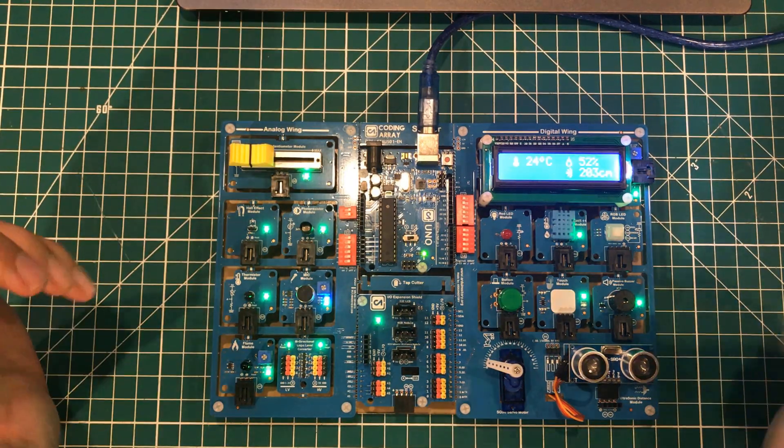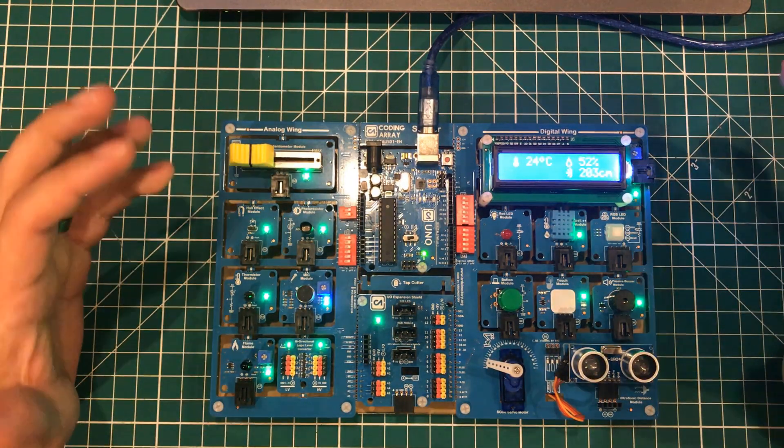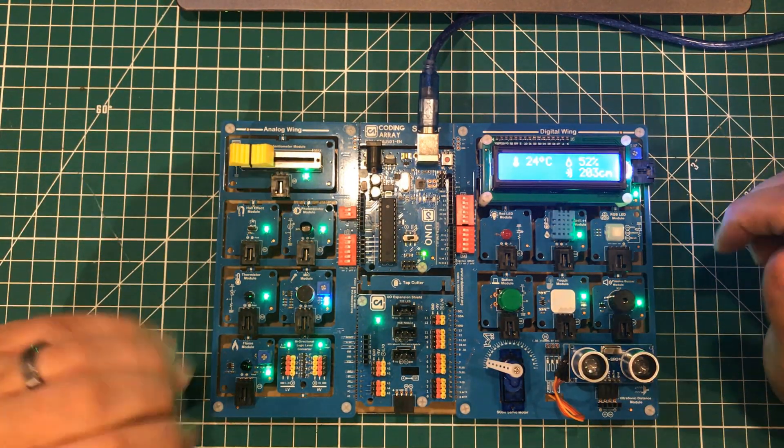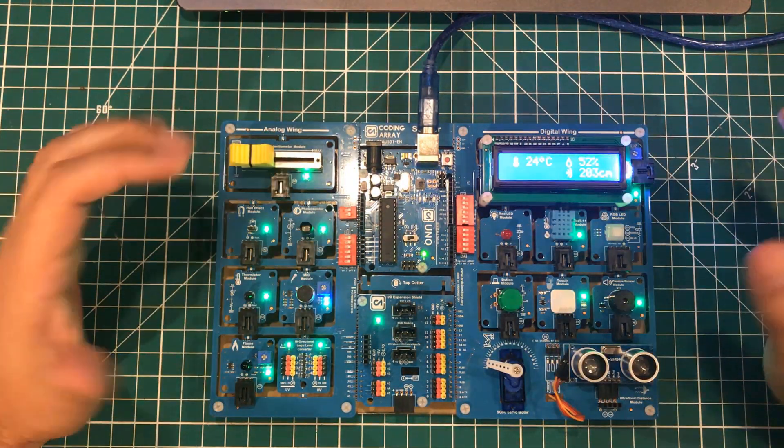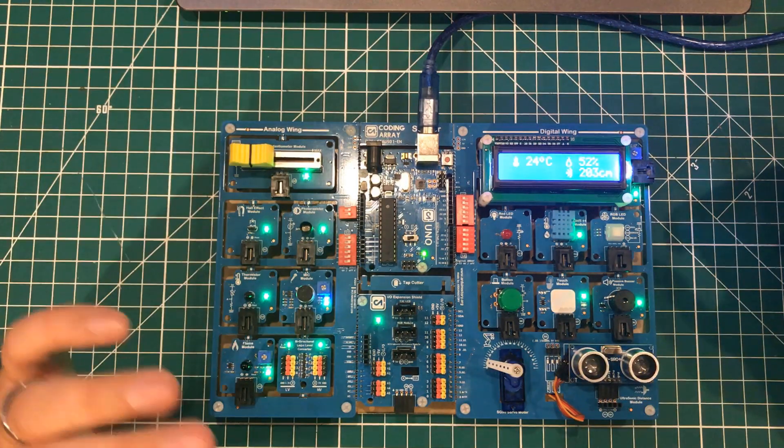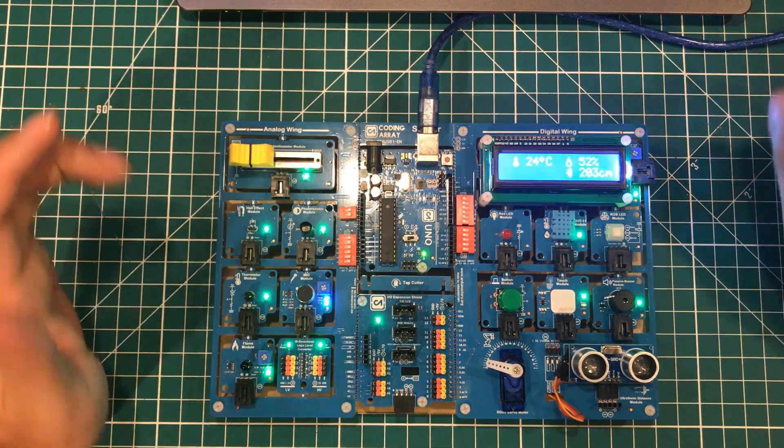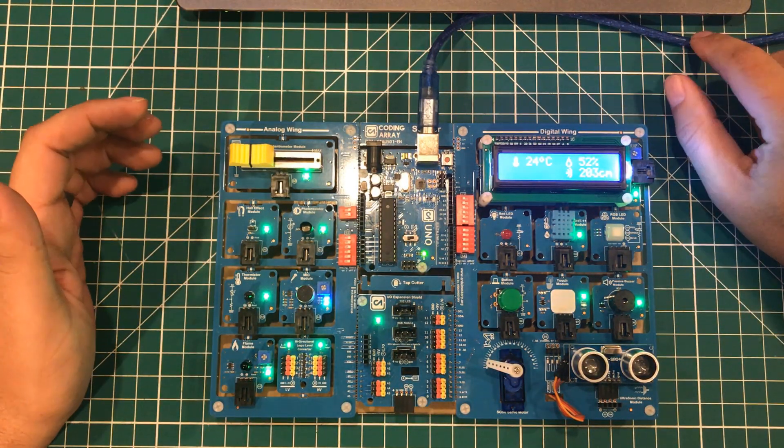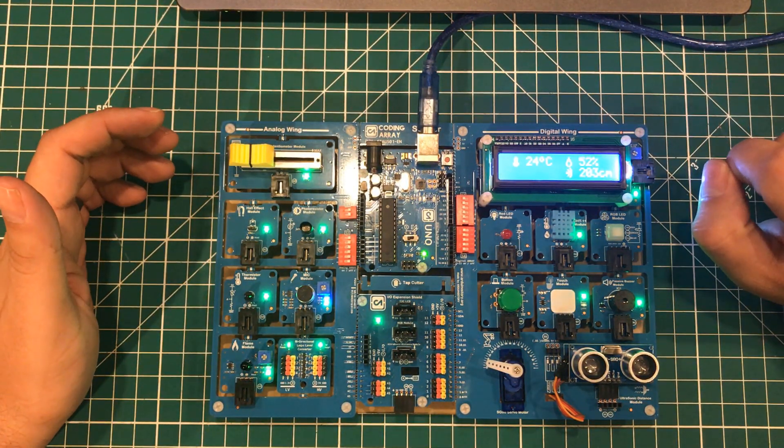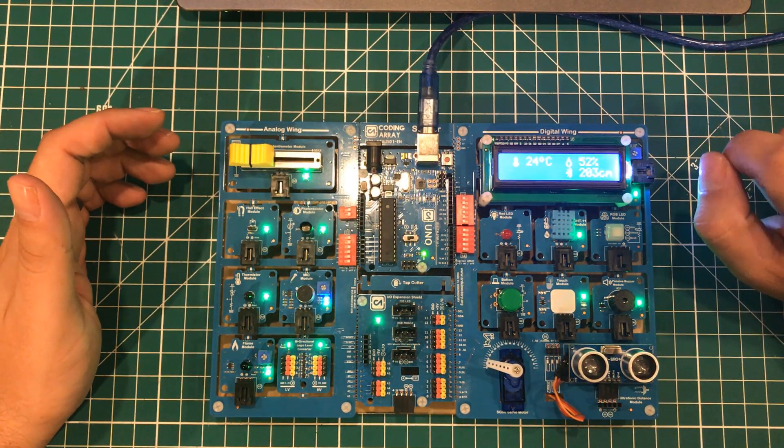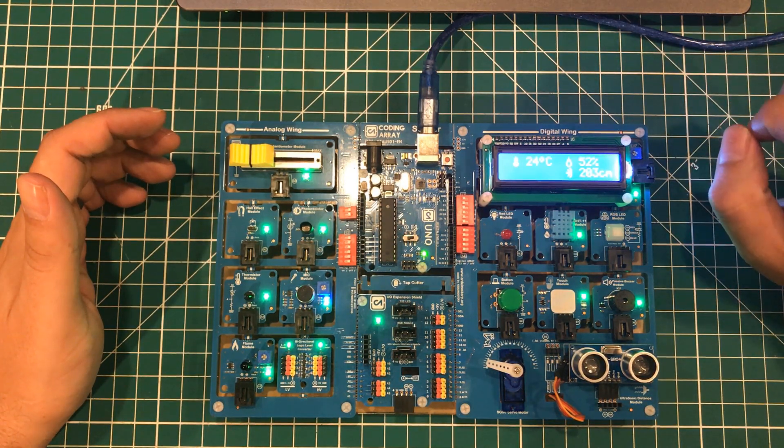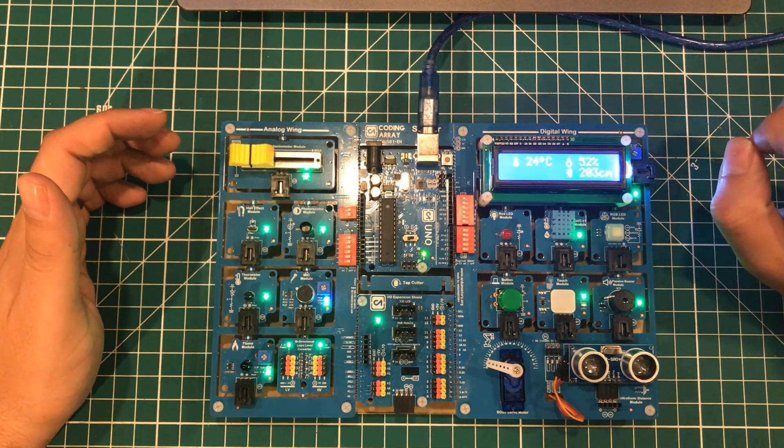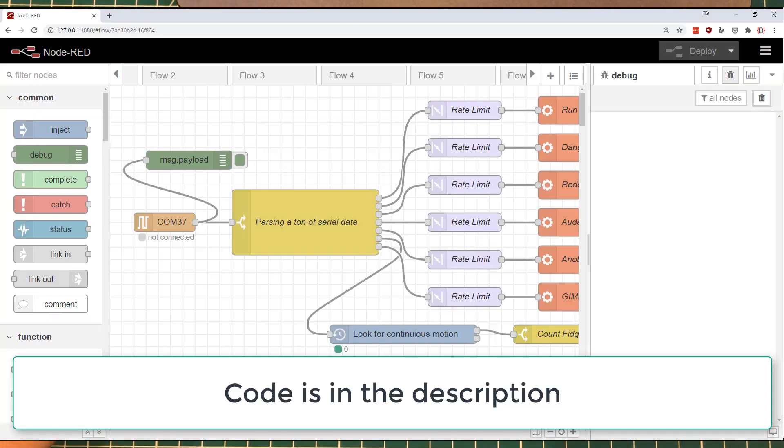This is what I came up with. It may look like a lot of fancy circuitry, but essentially it's an Arduino Uno with a bunch of sensors connected to it. I've got it plugged into the USB port on my laptop, and my laptop is running Node-RED in the background, not on the screen.